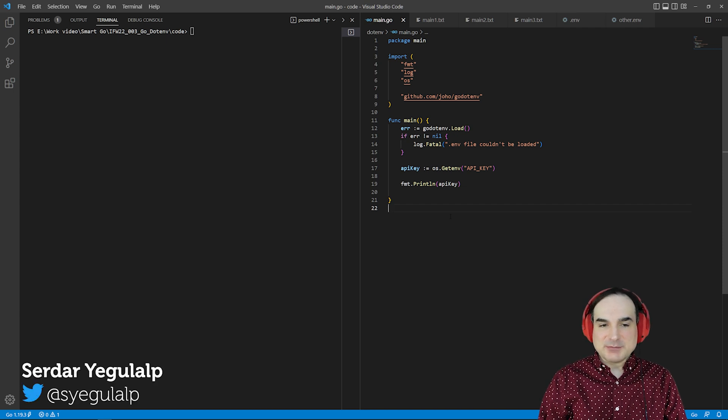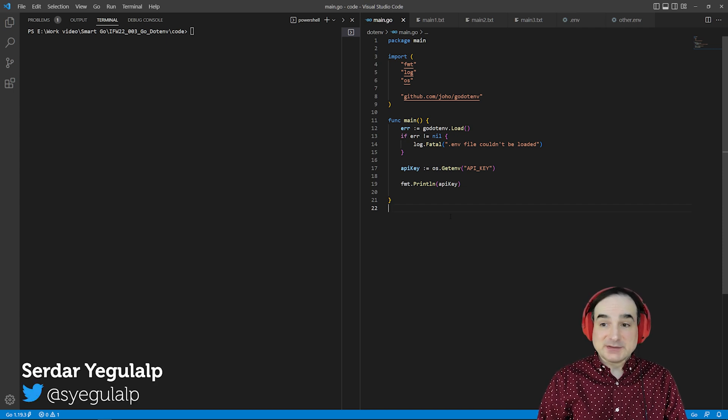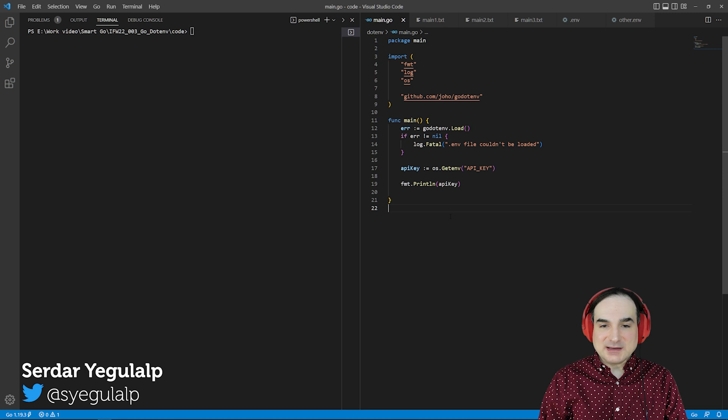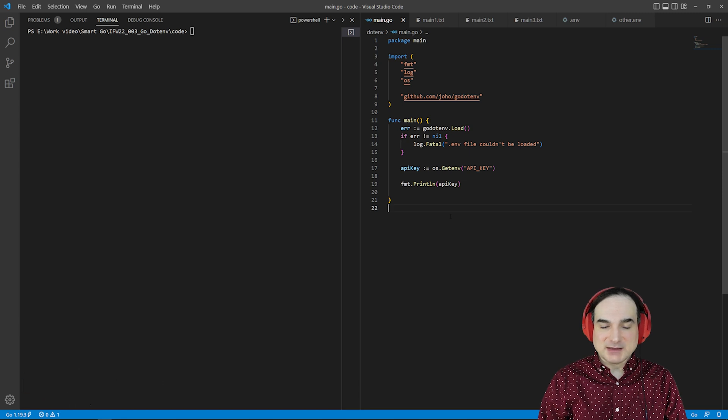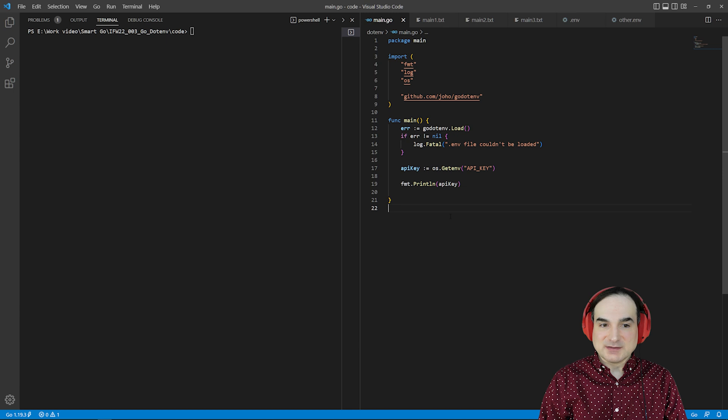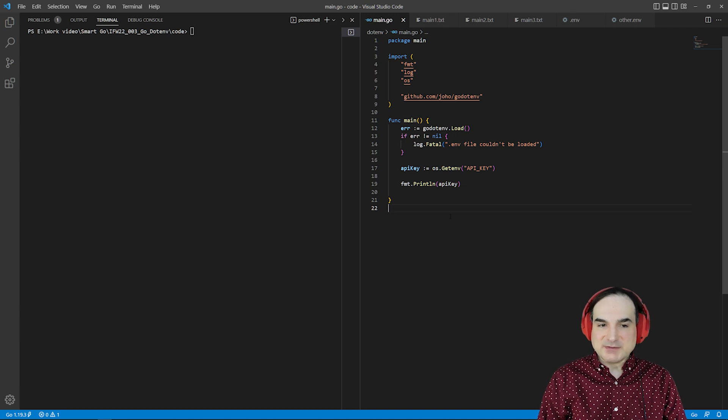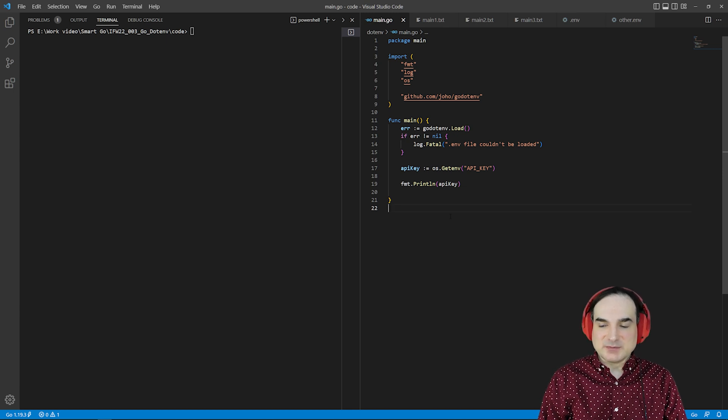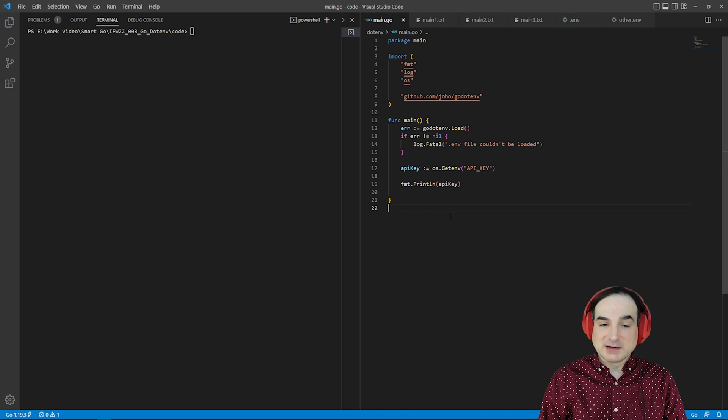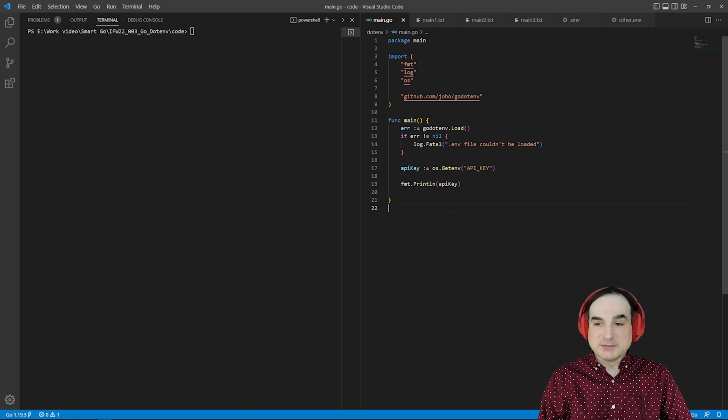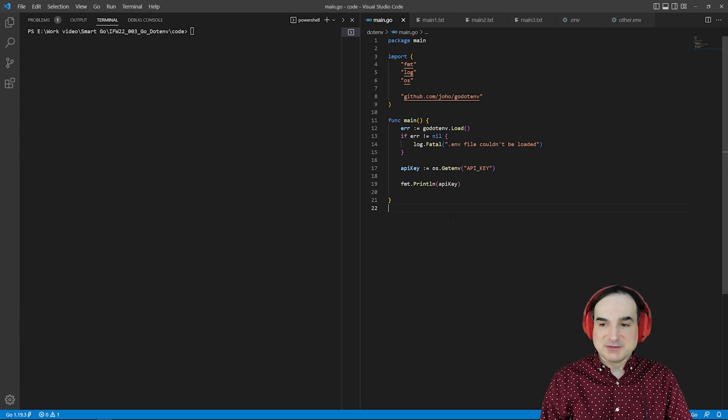Ruby and Python users, to name two other languages, can set environment variables for a given app by declaring them in a file and then reading that file's settings into their program. Go doesn't have a native standard library way to do this, but there is a third-party option, go.env. In fact, it's a port of the Ruby implementation of the concept.